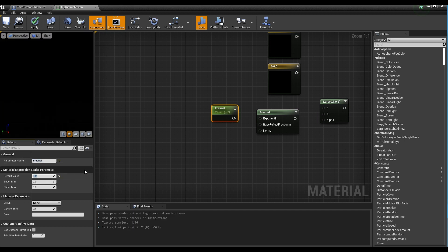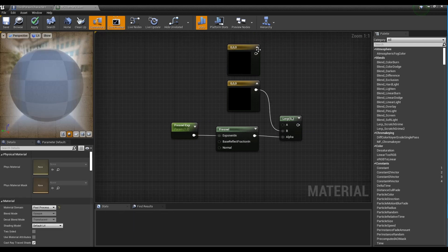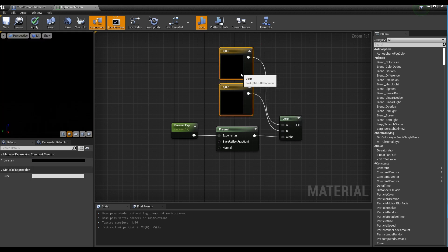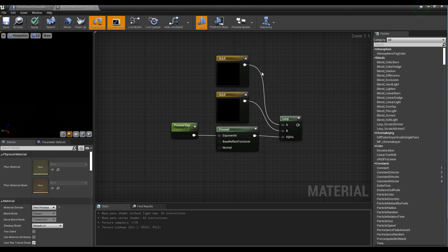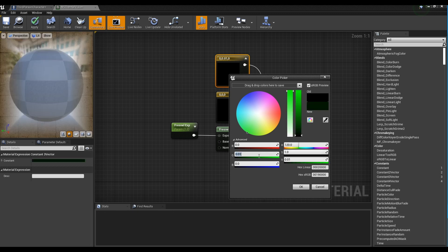Connect the Fresnel node and two constant 3-vector nodes to the Lerp node. Set the color of the constant 3-vector nodes — one to navy color and the other to blue light color.